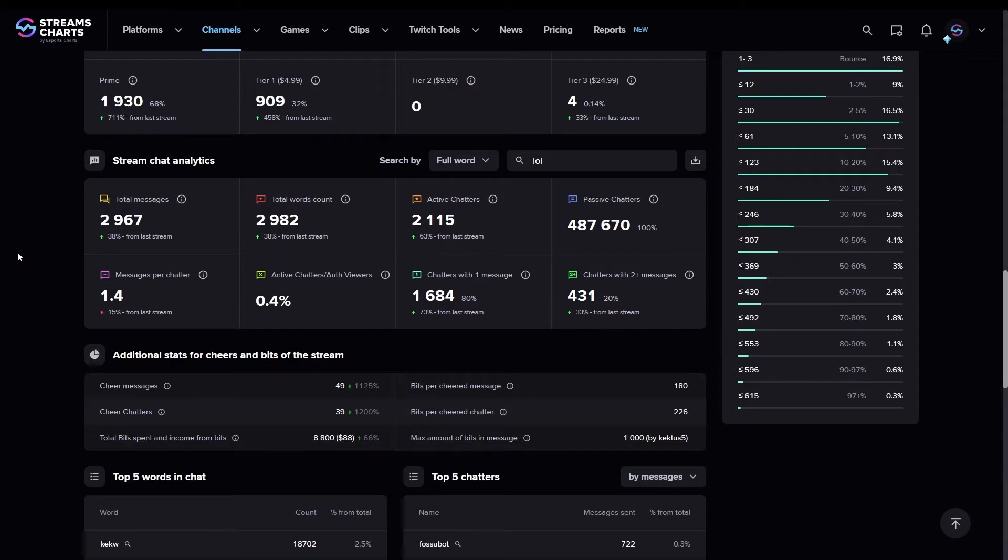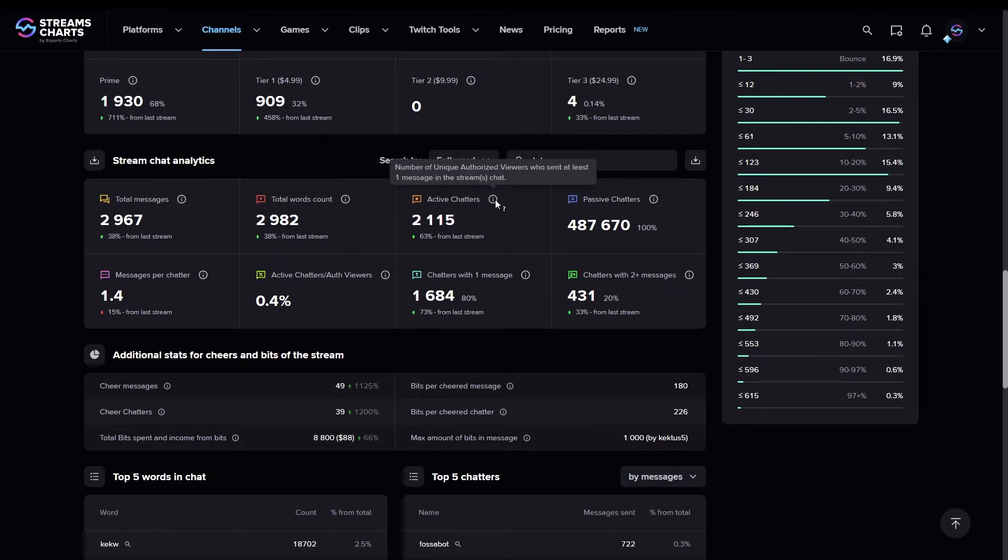If you want to better understand the meaning of each metric, there is an eye mark next to each one. Hover over it to get more information.